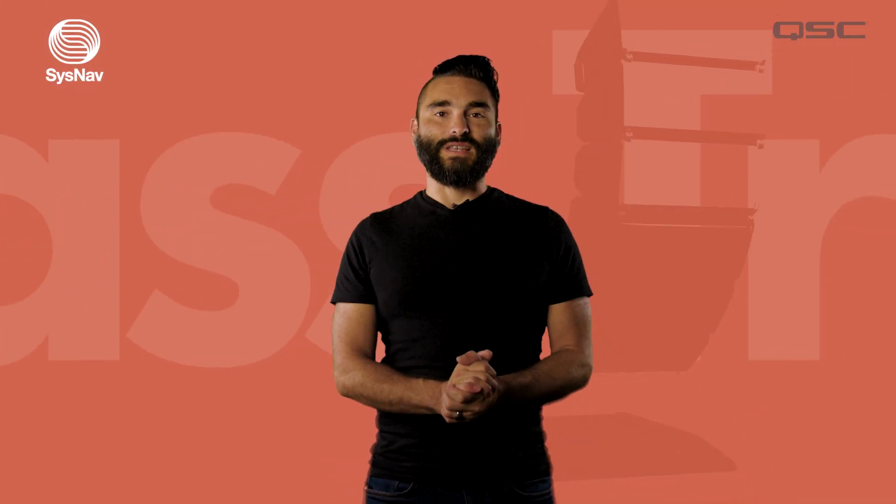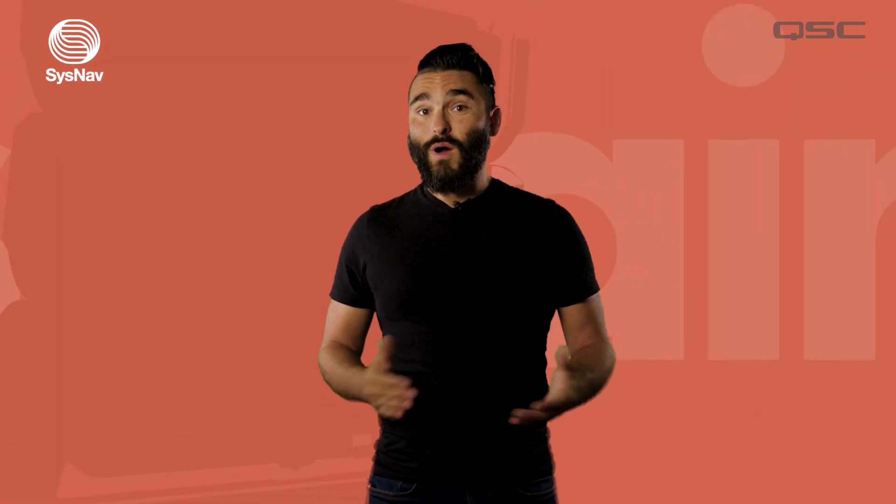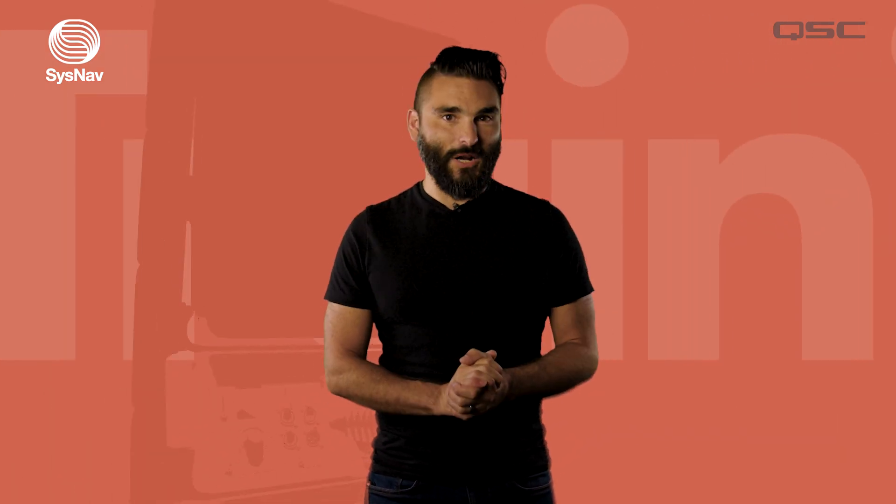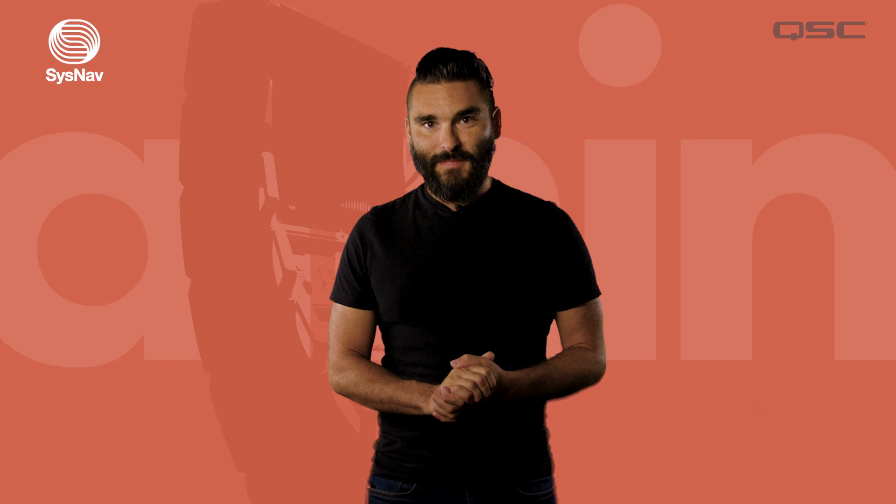Hello and welcome back to the SysNav training series. In this video we're going to walk through the AIM module within System Navigator.